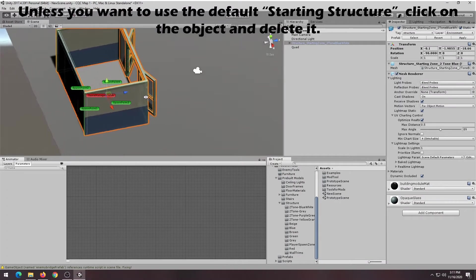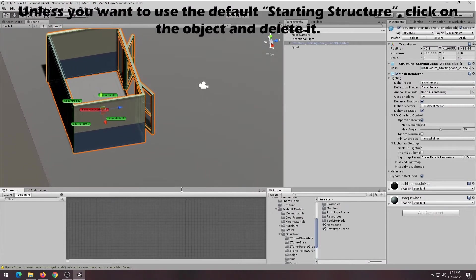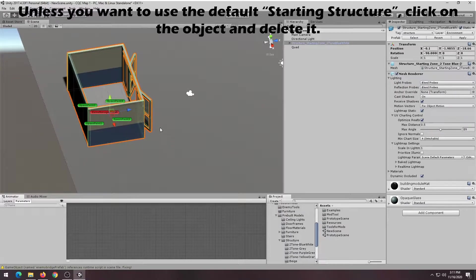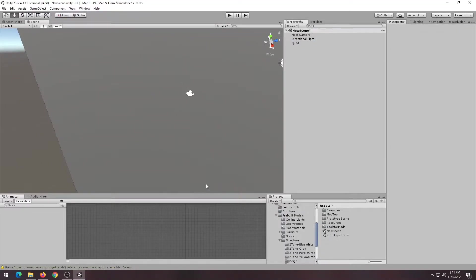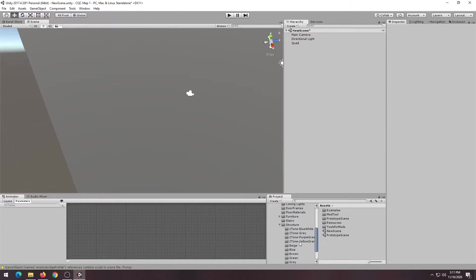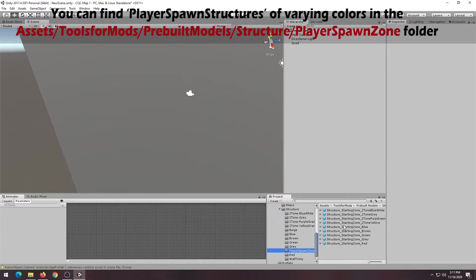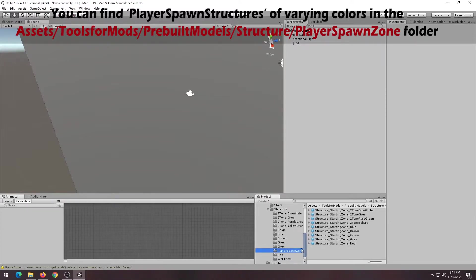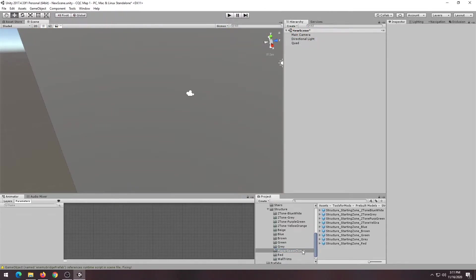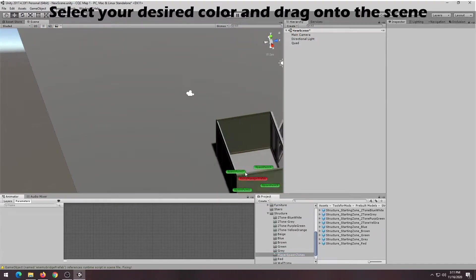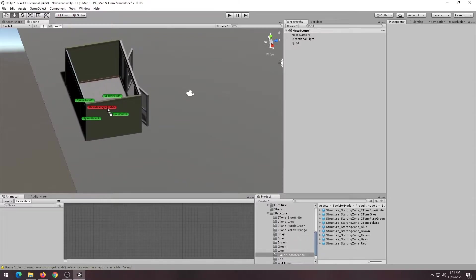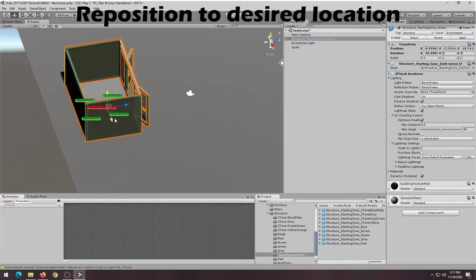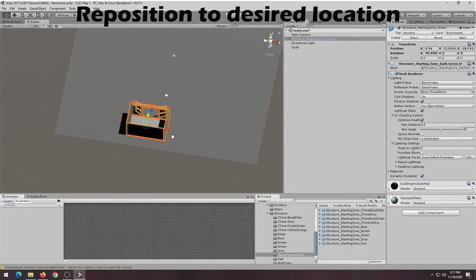Unless you want to use the starting default blue and white structure, you want to delete it. If you go over to this directory here, you should be able to find all the different player structures of varying colors. In this tutorial, we're going to be using green, so just grab the object and drag it into your desired location.